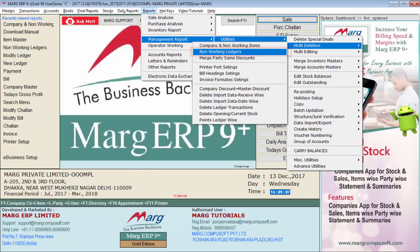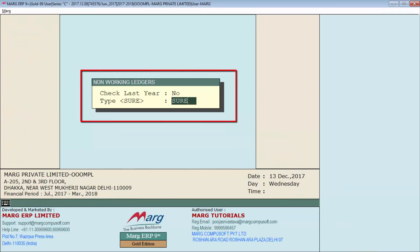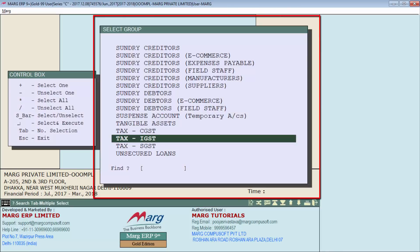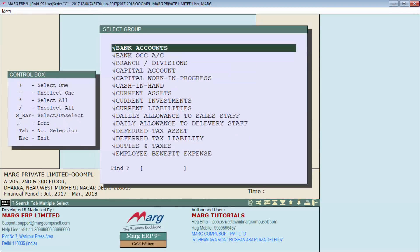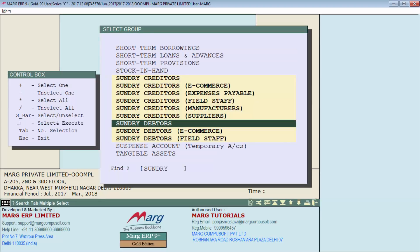Now let's see the process of deleting non-working ledgers. When you enter this option, a window appears where you simply type 'sure' and press Enter. The software then displays all account groups. If you want to delete all non-working ledgers under these account groups, press the star key to select them all and then press Enter to delete them.